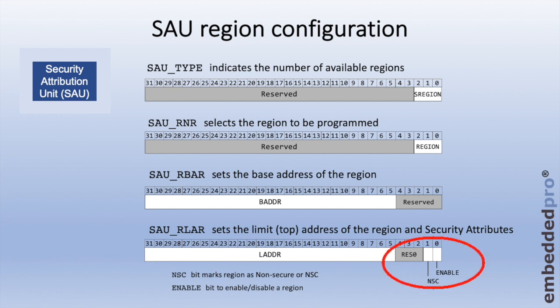There are two bits: the NSC bit, which can mark the region as non-secure or non-secure callable, and lastly, in bitfield zero, the enable bit is used to enable or disable a region. By combining these registers, we can set the security attributes for eight different memory regions.